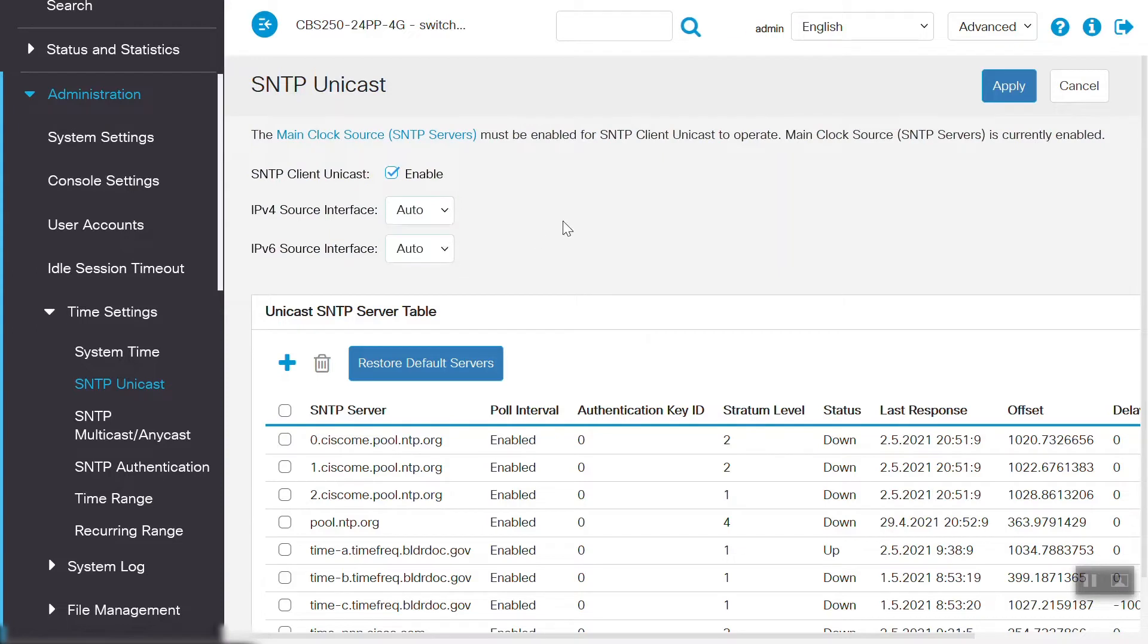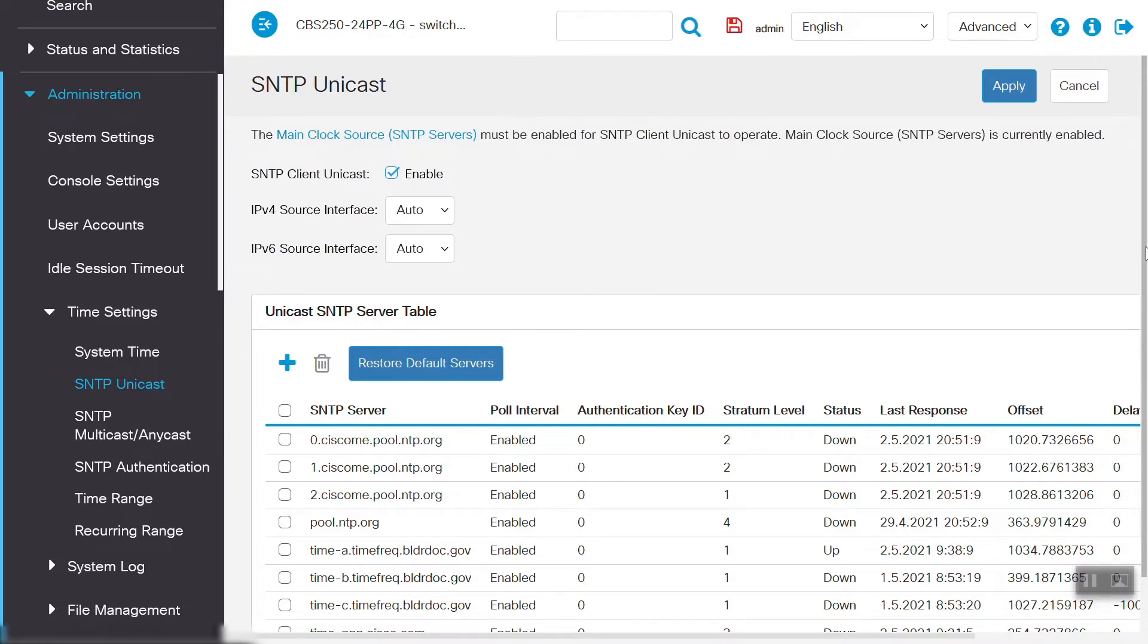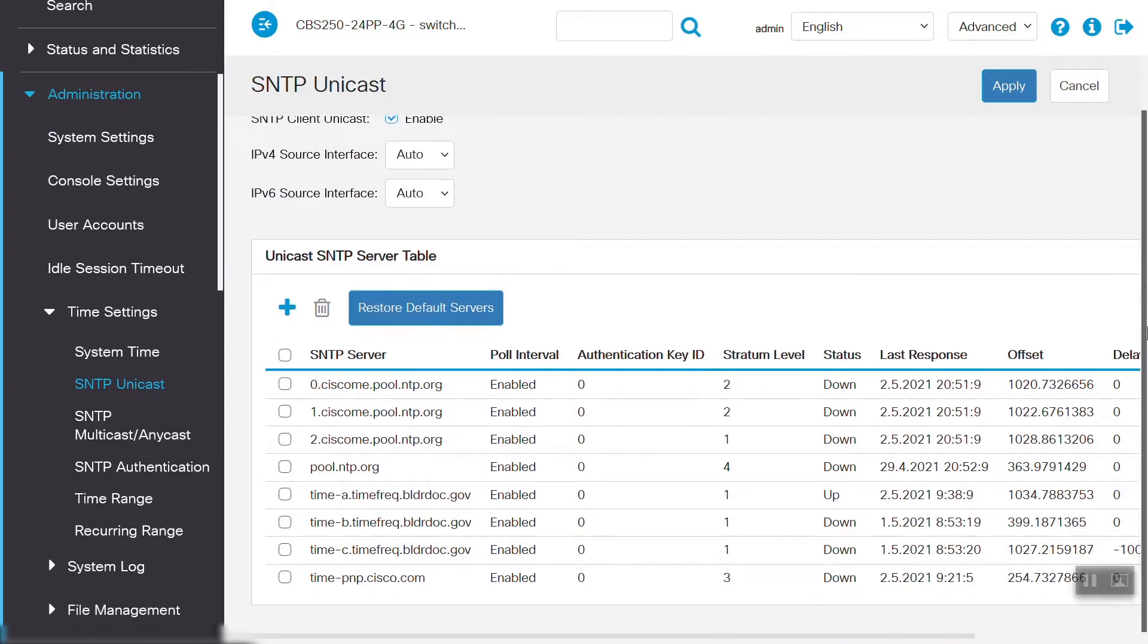Under the Unicast SNTP Server table, we can see multiple servers are added, apart from the default one, and the server is successfully syncing the time. Also, stratum levels are showing for their respective SNTP servers.